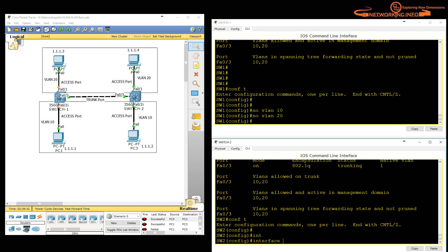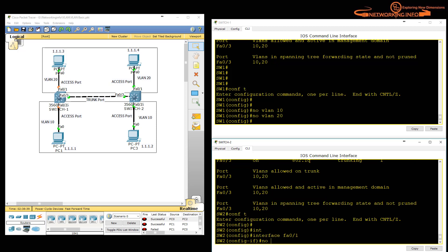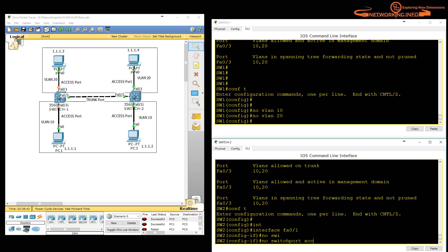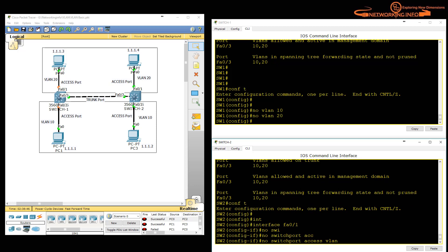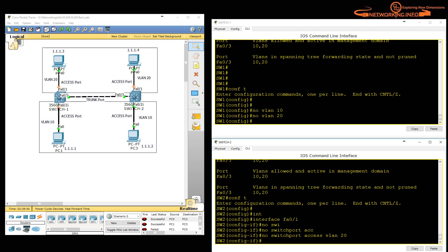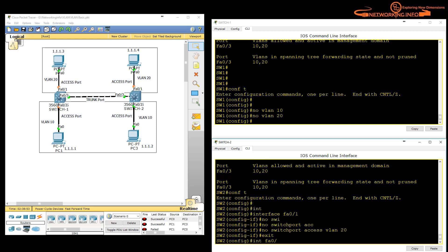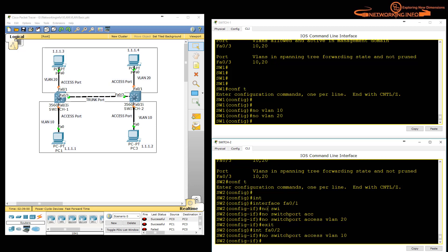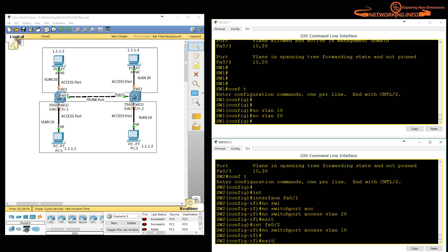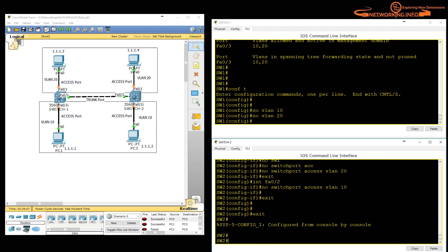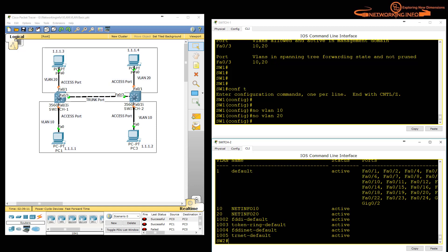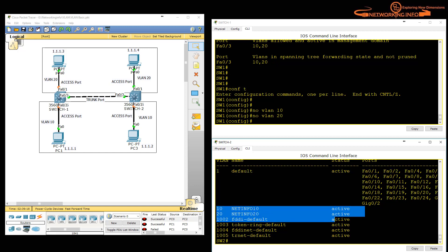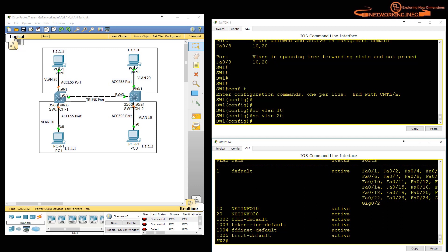Let me show what happens when you delete the VLAN without first removing the ports. I removed the VLAN but did not remove the port configuration. Running 'show vlan brief' shows that ports FastEthernet 0/1 and 0/2 automatically moved into VLAN 1 — even though we did not explicitly remove them from their VLANs. The VLANs are gone but the ports moved to VLAN 1 automatically.